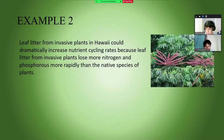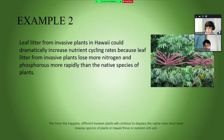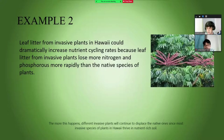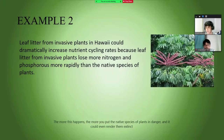Another example is invasive species of plants in Hawaii. Leaf litter from invasive plants in Hawaii could dramatically increase nutrient cycling rates because it loses more nitrogen and phosphorus more rapidly compared to native plant species. The more this happens, different invasive plants will continue to displace native ones, since most invasive species in Hawaii thrive in nutrient-rich soil, putting native species in danger and potentially rendering them extinct.